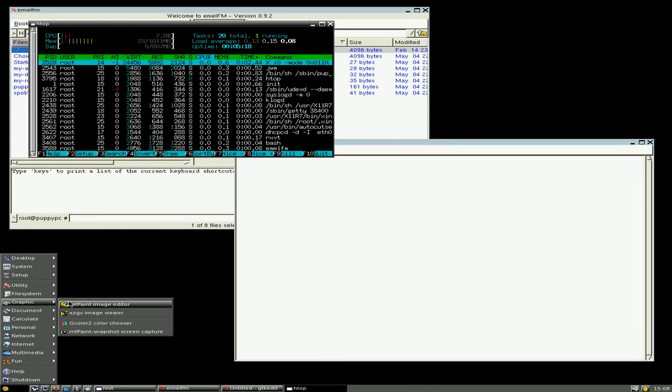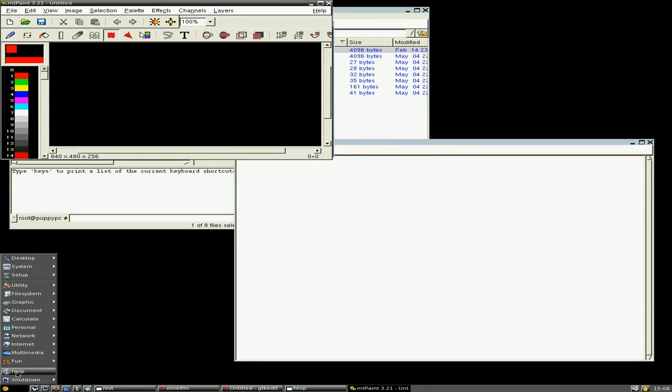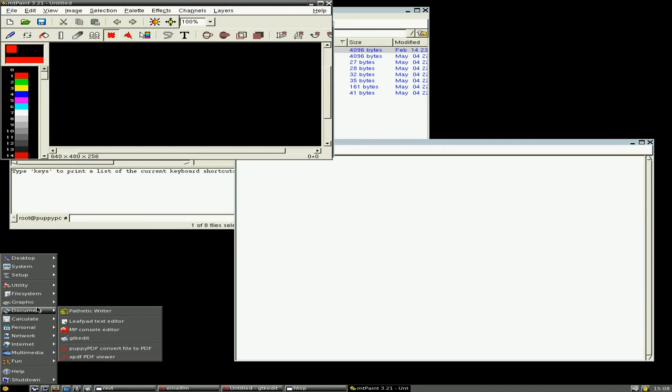Under graphics, you get MT Paint, MT Paint snapshot screen captures here. There's an image viewer, so if you've got photos, you can use them. Open up the image viewer, there we go, look. MT Paint and the image viewer and all that stuff, yeah.